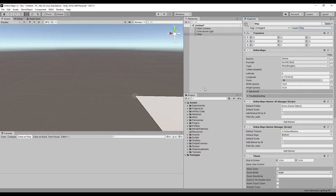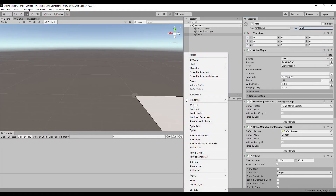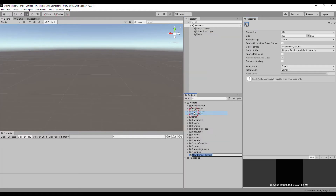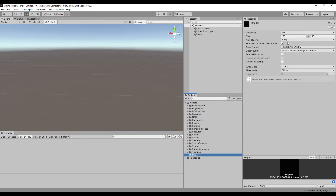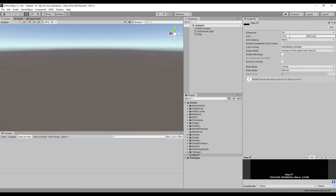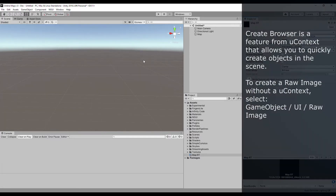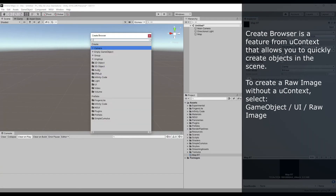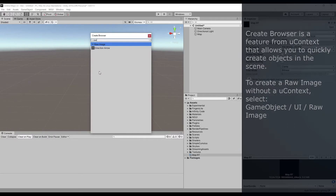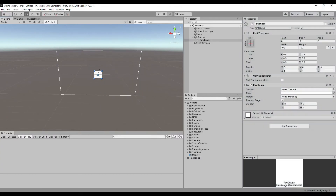Create a render texture and specify the desired texture size — usually this should be the size of the UI element on the screen. Create a canvas and UI image to display the map, and select texture render texture.